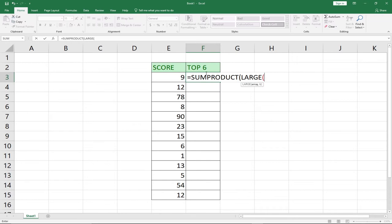We need to select the values that we want — the score column. We want to get the large value, the top performing value from here, so we're going to select this entire column. We want to select the top 6 — we want to sum up the top 6. As you can see from this column, I want to get the top 6 and add them using the SUMPRODUCT function.